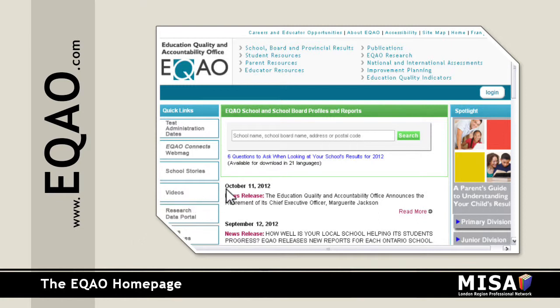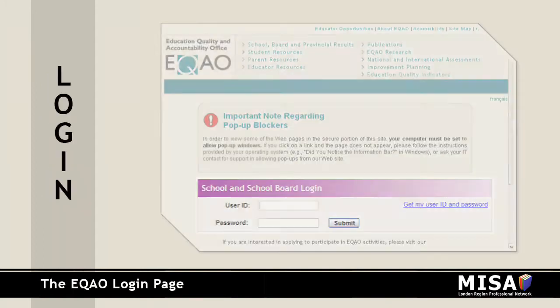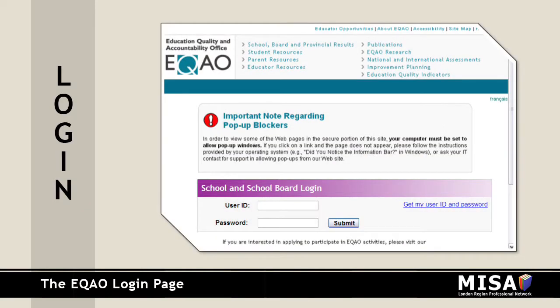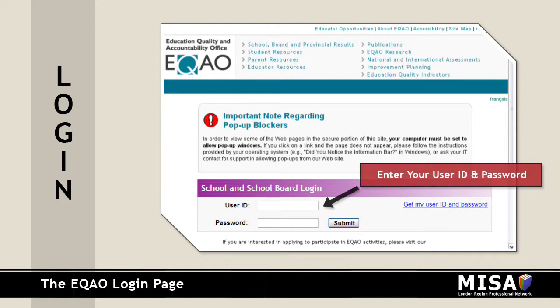Select Login from the right-hand side of the page. To log in, each school principal has a unique user ID and password that should be retained for future use.